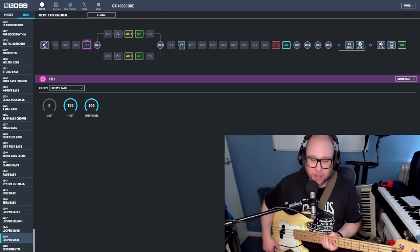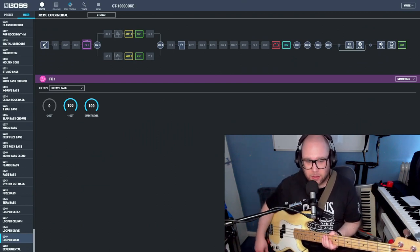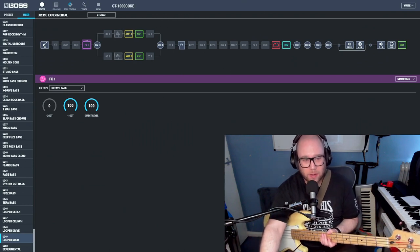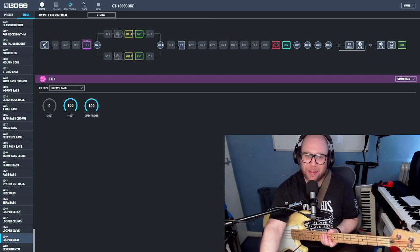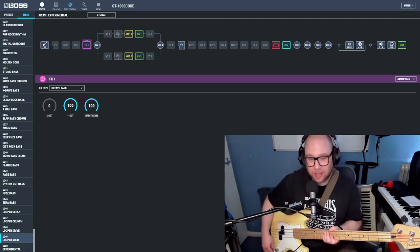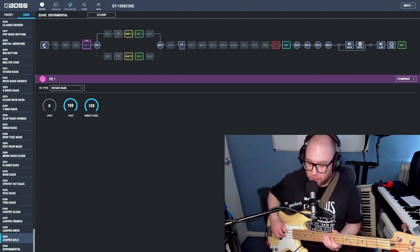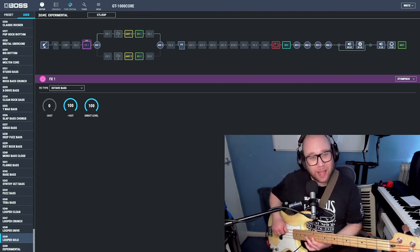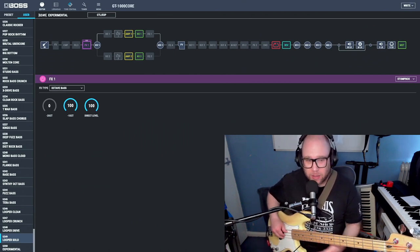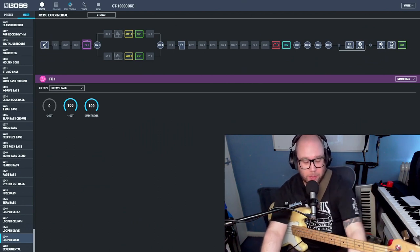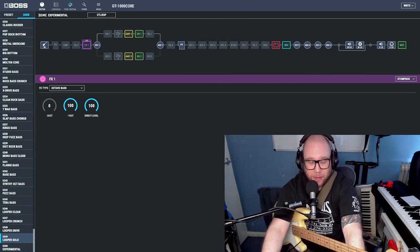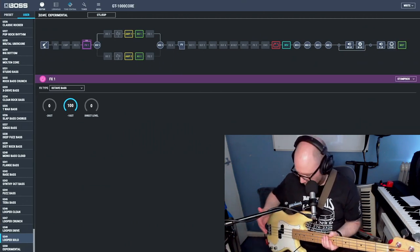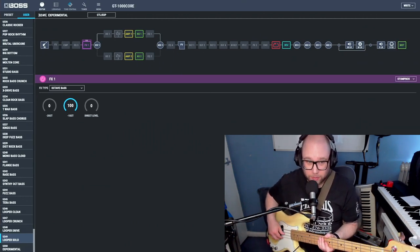I have my P bass plugged in, I have a GT1000 Core, and let's see what happens with this tracking. He says I'm not going to roll the tone off. Let's just check it's all working. We're going to take out the direct level here, so now all we've got is literally just the sound of the octave pedal in the GT1000 Core.